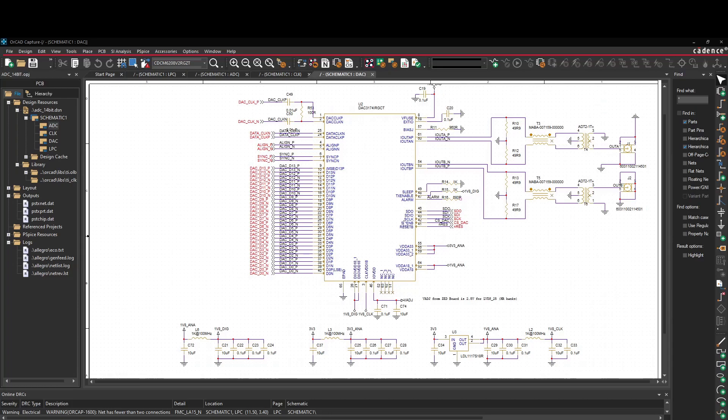So this is the DAC and this is the output. You see here a transformer. So it's transforming from balanced to single-ended. And I have some SMA jacks here. So nothing very special. Some linear regulators, decoupling networks and so on.